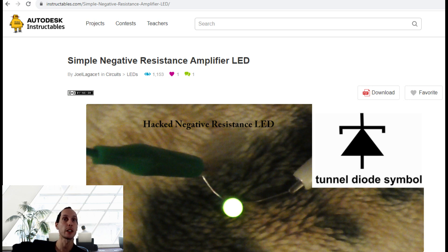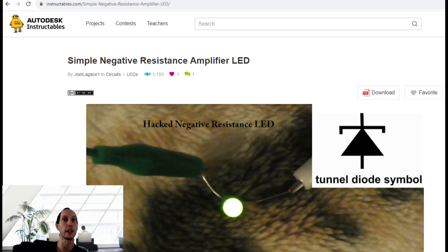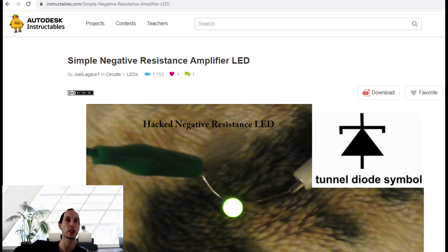But what it is, folks, it's an Instructable on how to make your own negative resistor. The key word here is negative resistance. And in my scenario, I use an LED, and I convert it — a hack, essentially — by overheating it a little bit, by giving it a little bit too much voltage, just until it changes colors to build a copper oxide layer.